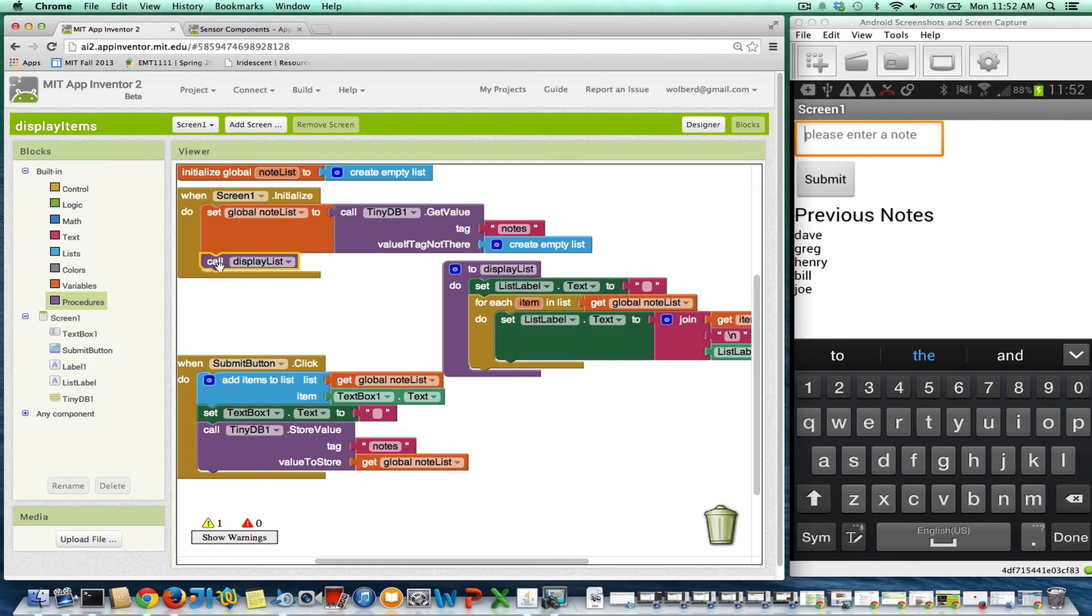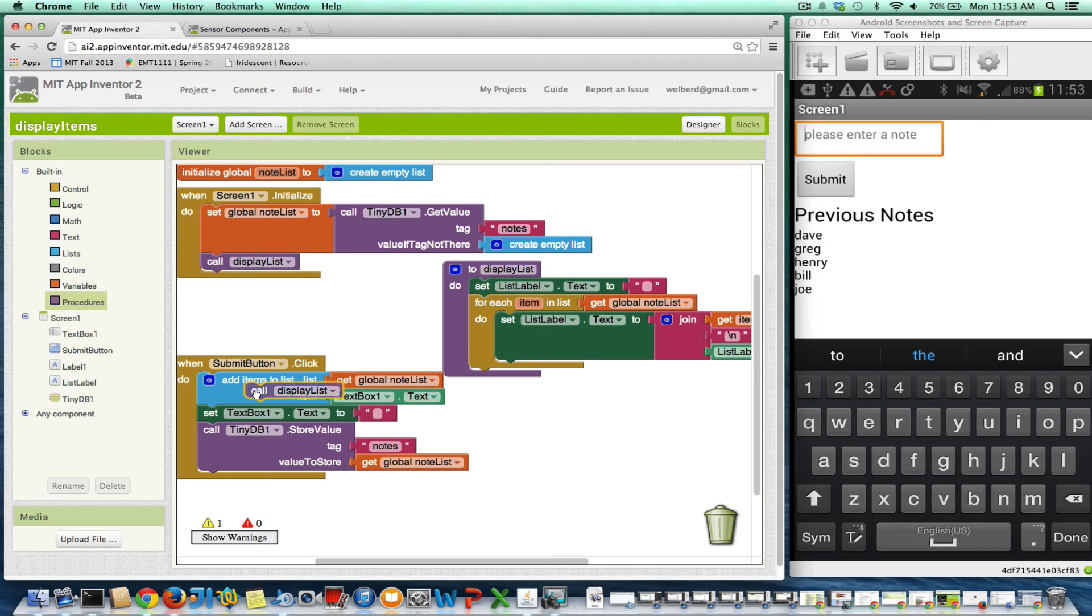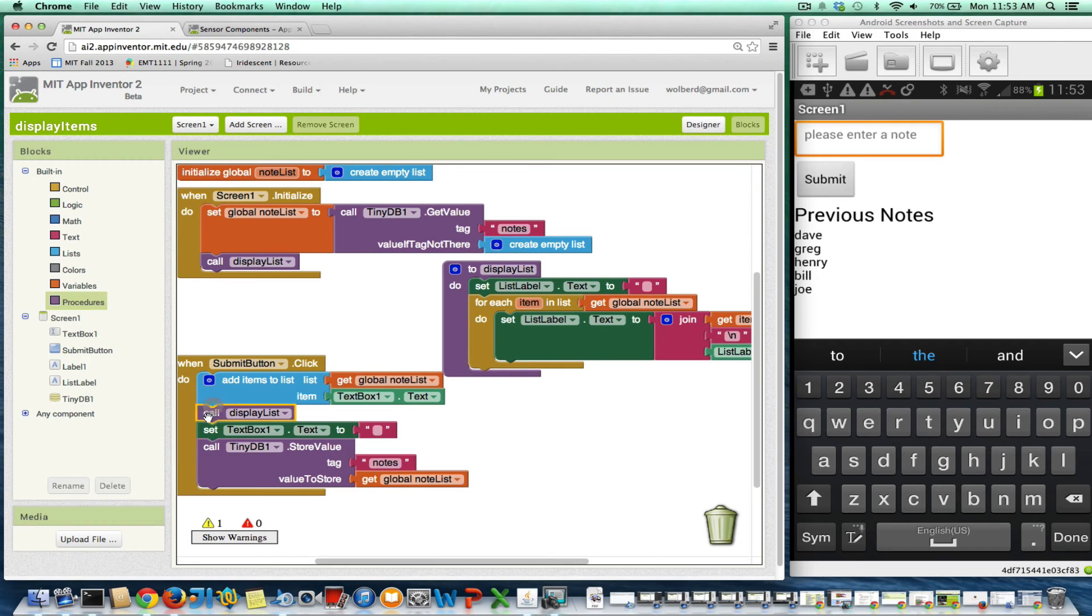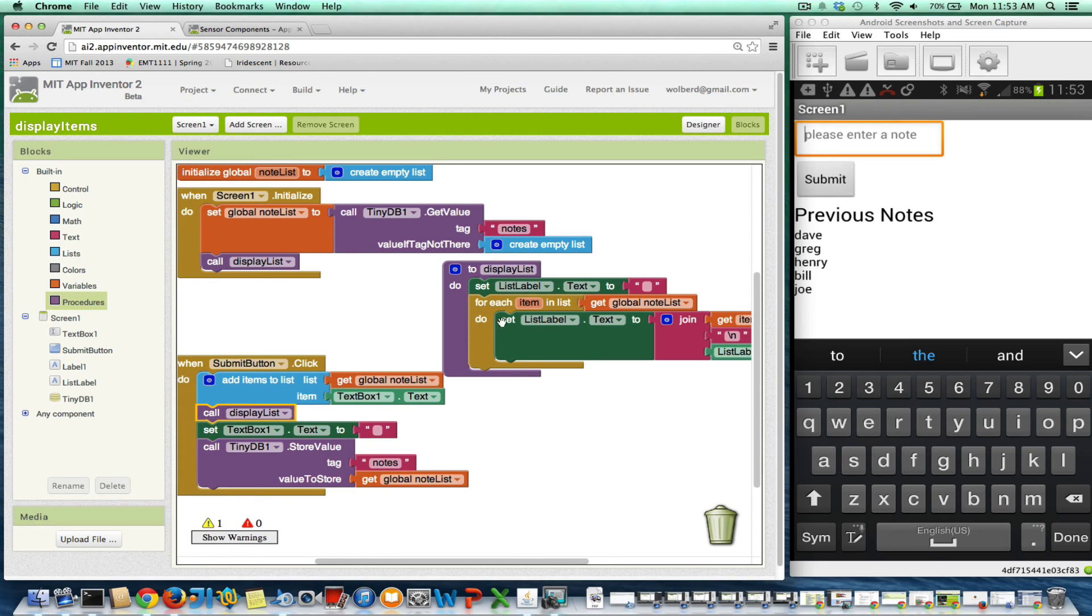And I'll just copy this, command C, command V, and put it down here. I think I had that code right here. It doesn't really matter. It could go below the database code. But essentially after I add the item to the list, I'm going to display the list and then go about what I'm doing.